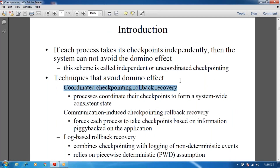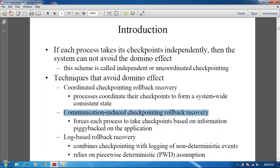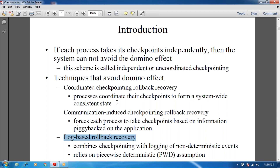Next we are going to see about the three rollback algorithms: the coordinated checkpoint algorithm, the rollback recovery, communication-induced checkpointing rollback recovery, and log-based rollback recovery. In coordinated checkpoint rollback recovery, the process coordinates checkpoints to form a system consistent state. In communication-induced, it uses piggyback replication, and in log-based, it has saved rollback recovery. We will see all three in detail.